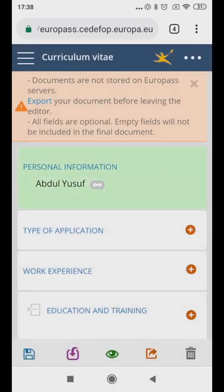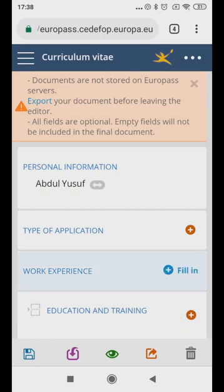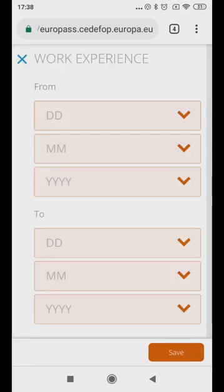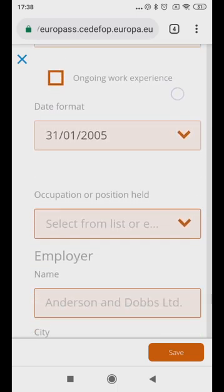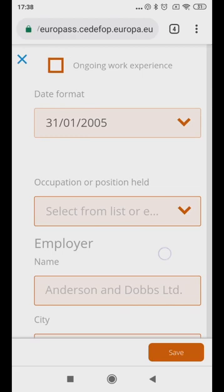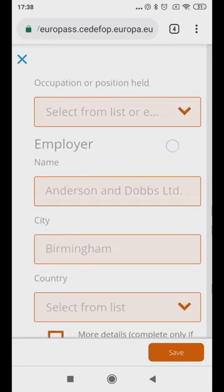Skip Type of Application. Under Work Experience and Education and Training, fill in your information beginning with the most recent experience followed by the one before that. You can either choose from the options available if they apply, or type in your specific experience.